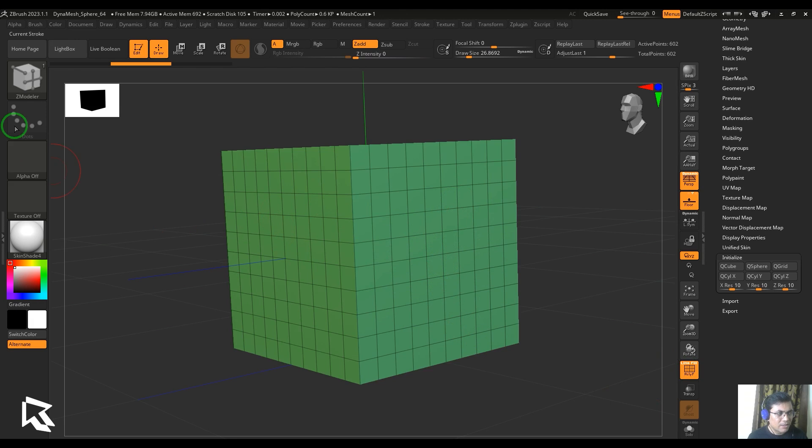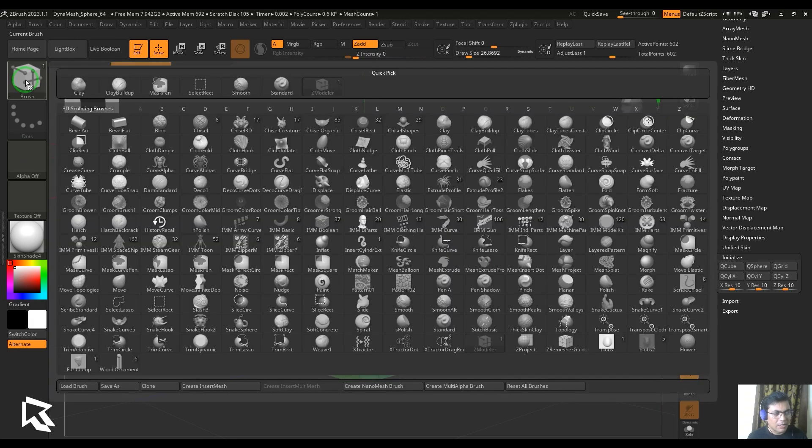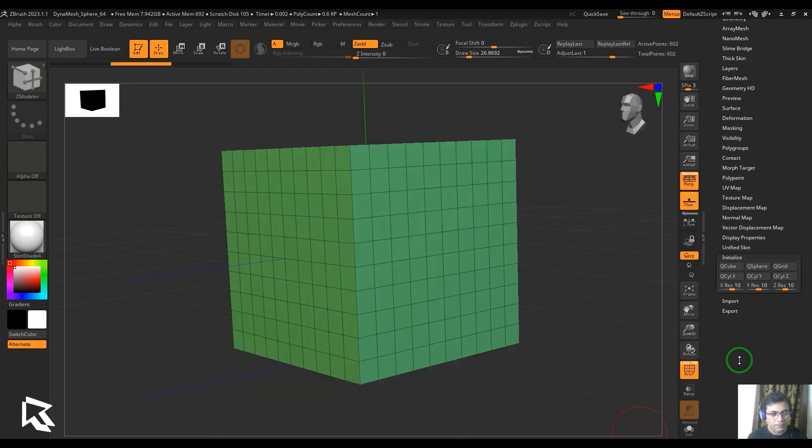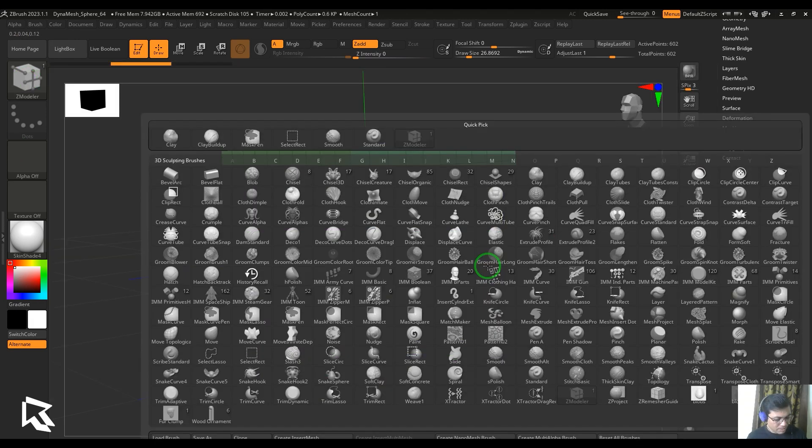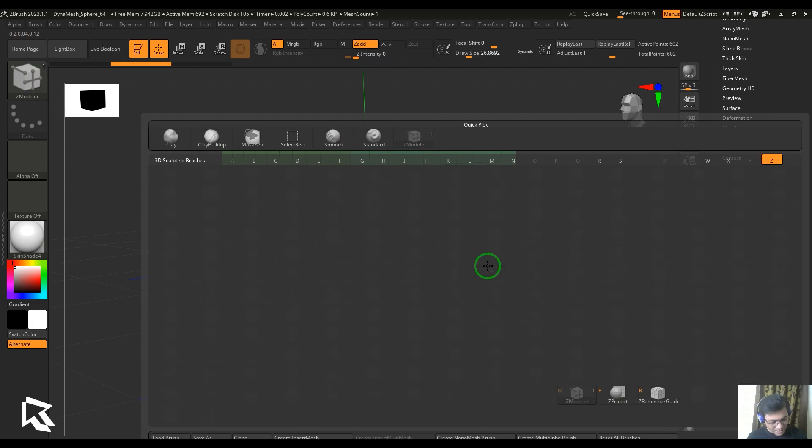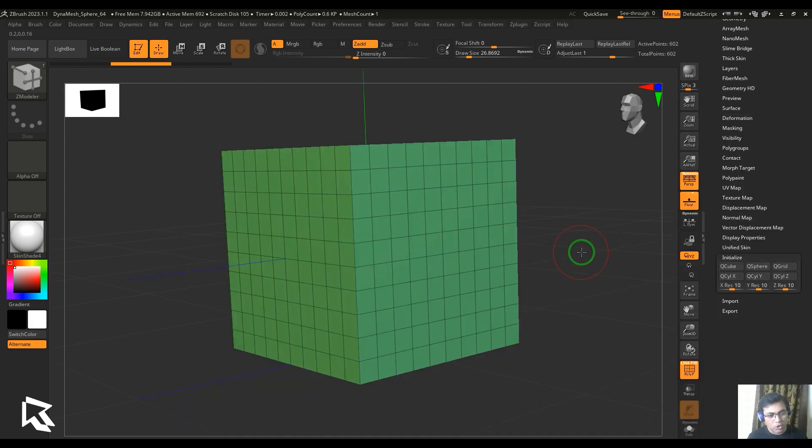I would like to access my Zmodeler first by clicking on the brush palette here and then choose the Zmodeler. Also, I can choose that by pressing B, Z, and M as a keyboard shortcut.